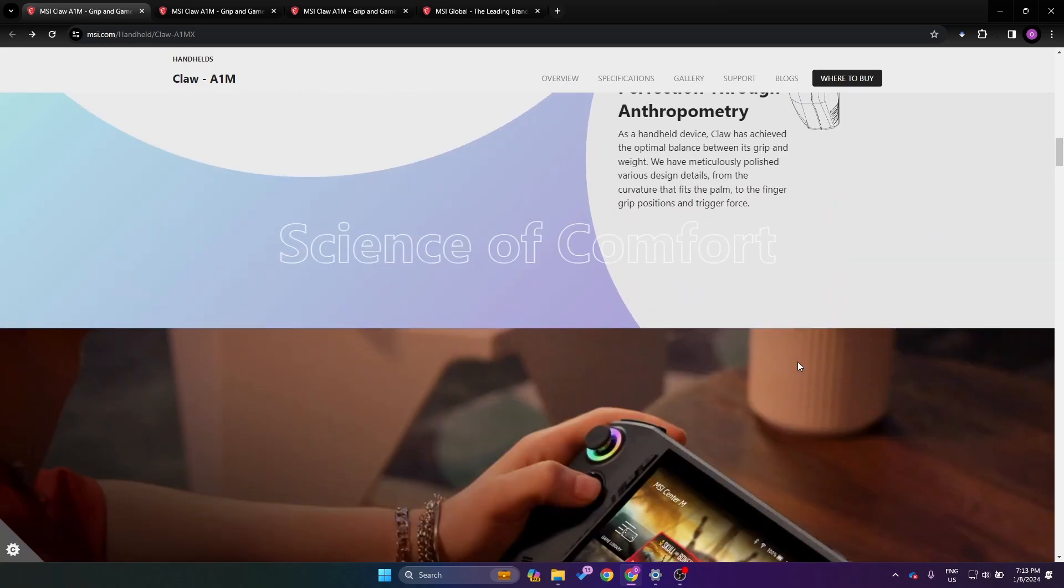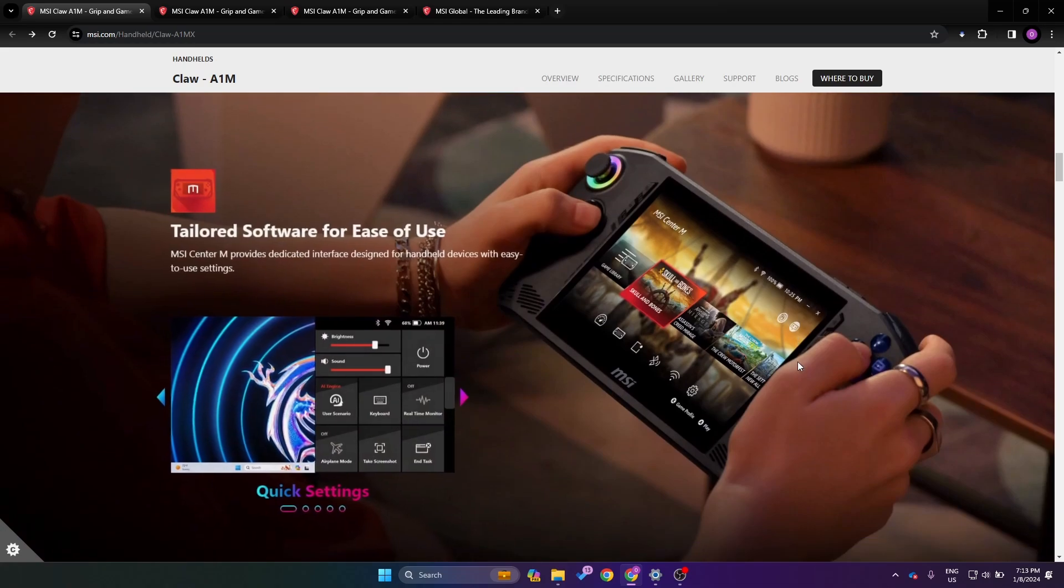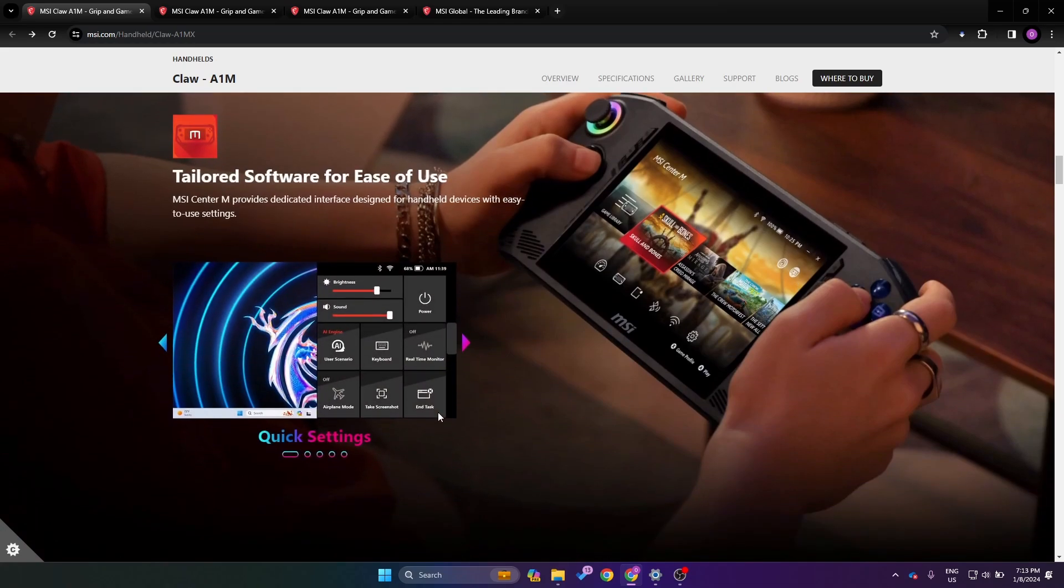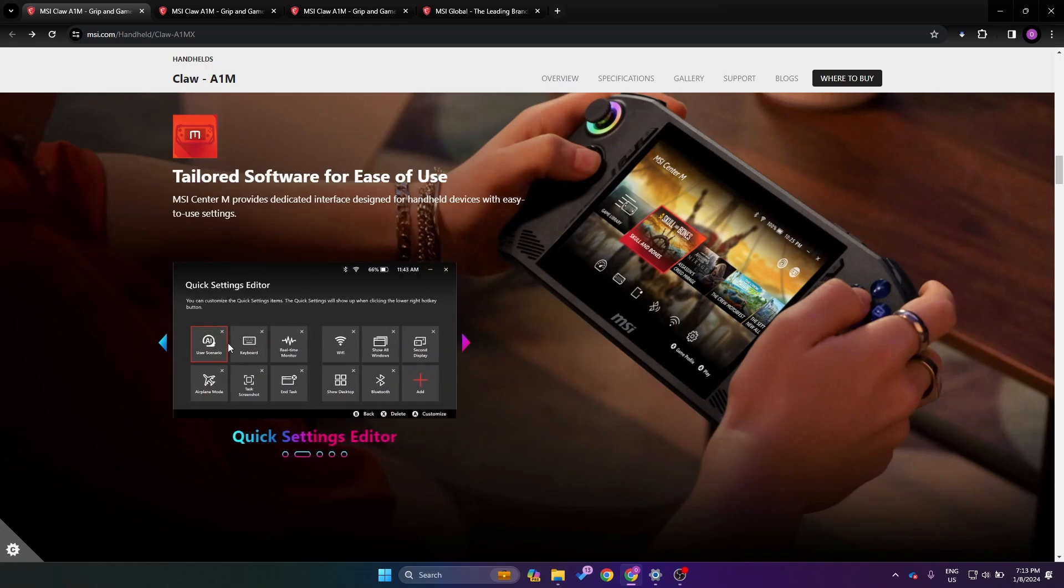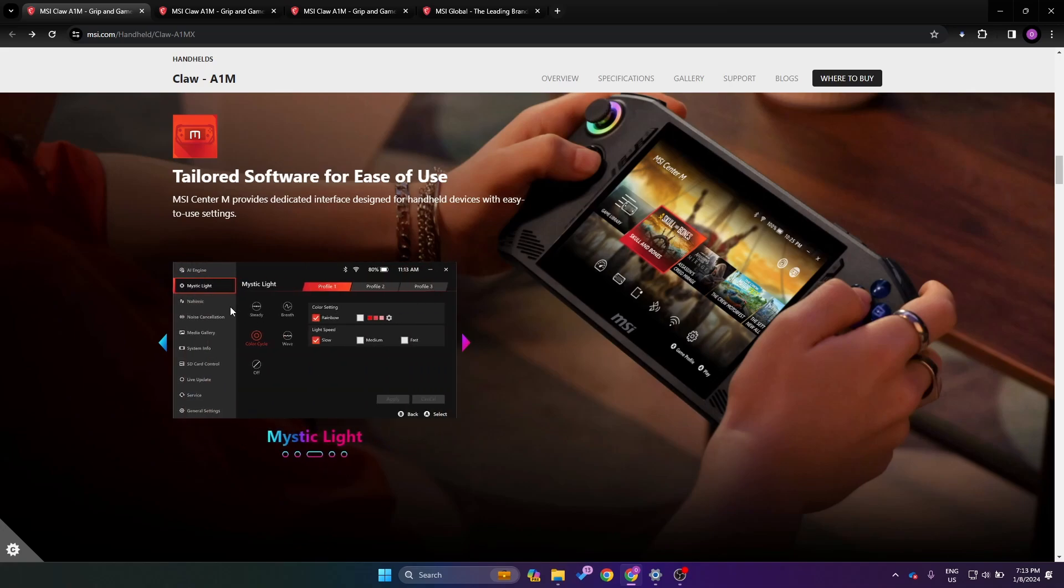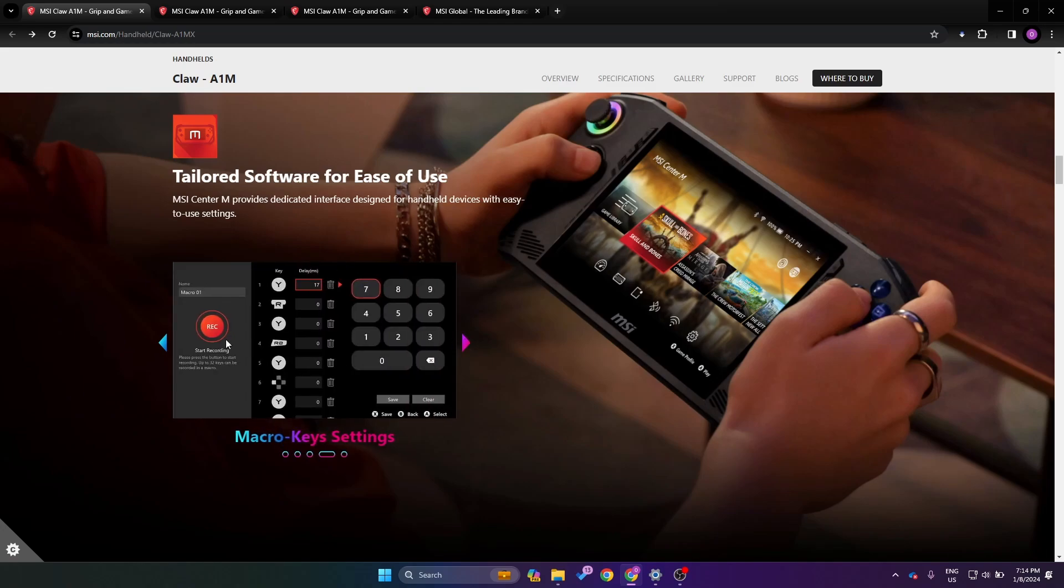As we keep going down we can see a short little preview of the software. You have brightness, sound controls, and a few other options that it looks like you can configure them, similar to ASUS's solution where you can basically adjust what's on the menu. Looking here it looks like we have some sound settings, noise cancellation, media gallery, system info, SD card control. It looks like we can control our RGB as well.